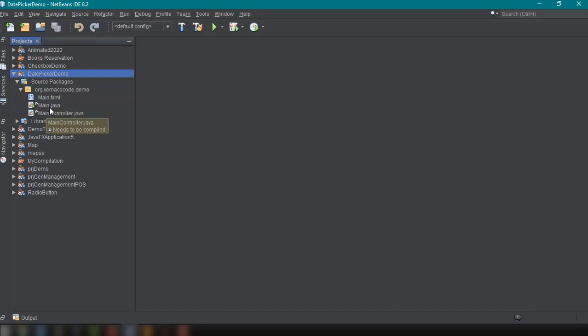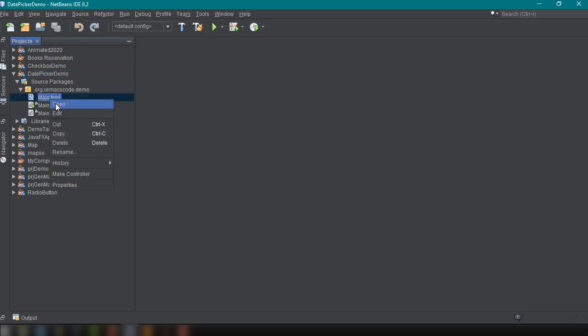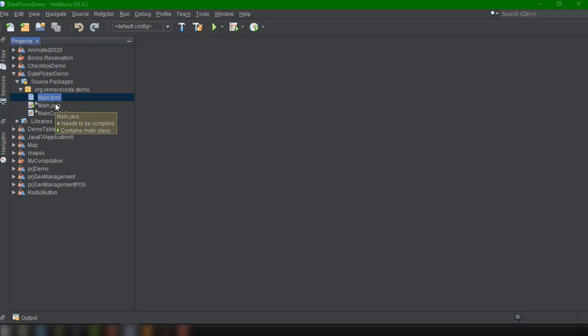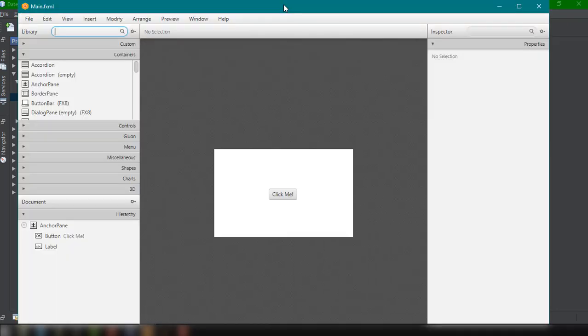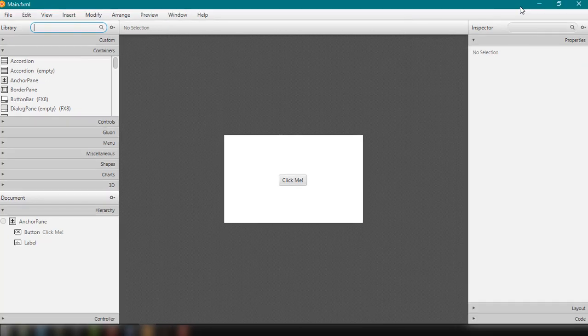So as I've said, we have here file for our layout which is the main.fxml file. So let's try to open up the main.fxml file and we'll start building our basic application that will try to demonstrate the DatePicker.